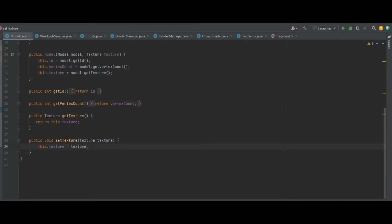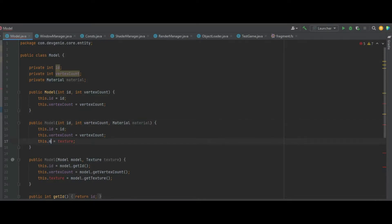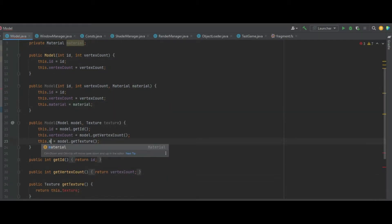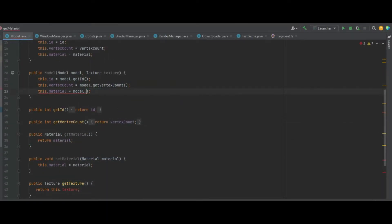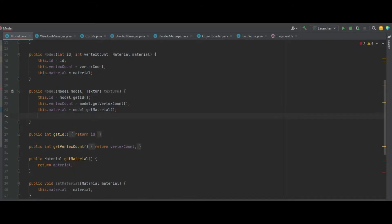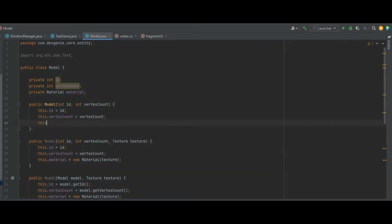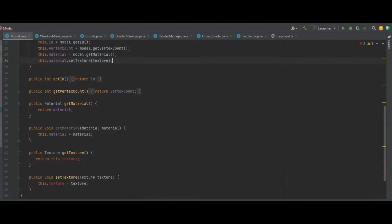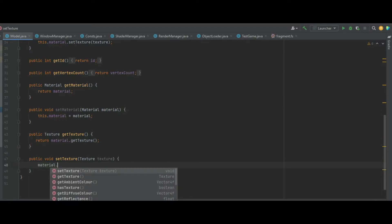In our Model class, like we did last time with the texture, we need to change this texture to a material, and everywhere we have references to texture we need to change to material. We set this.material equals material, and in the next constructor we set this.material equal to this.model.getMaterial — but first we need a getter and setter for the material. Any remaining errors for getTexture need to become material.getTexture, and setTexture becomes material.setTexture.